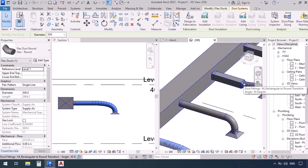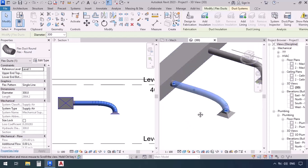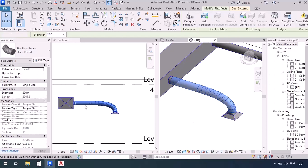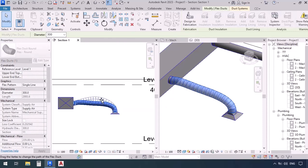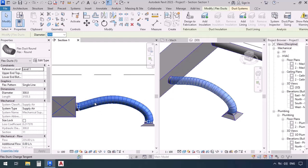If you look at the flexible duct in 3D, you see circles — these are the control points through which we can change the shape of the flexible duct. It's the same thing in section as well. I'm going to click on these circles and drag them — I can change the way this flexible duct goes. That's why it's named flexible — it can take different shapes and moves in different ways.